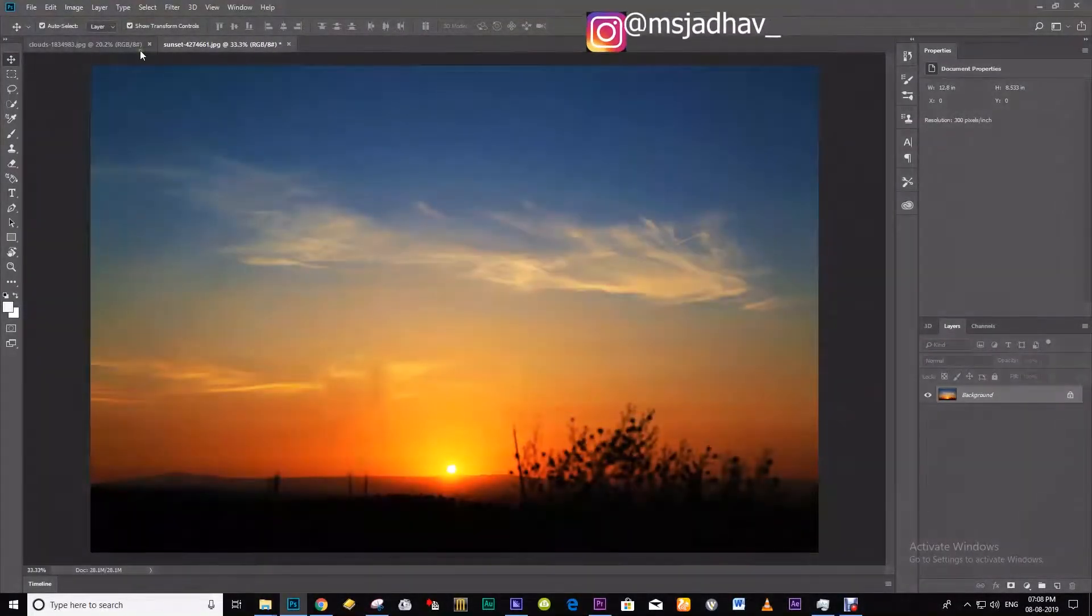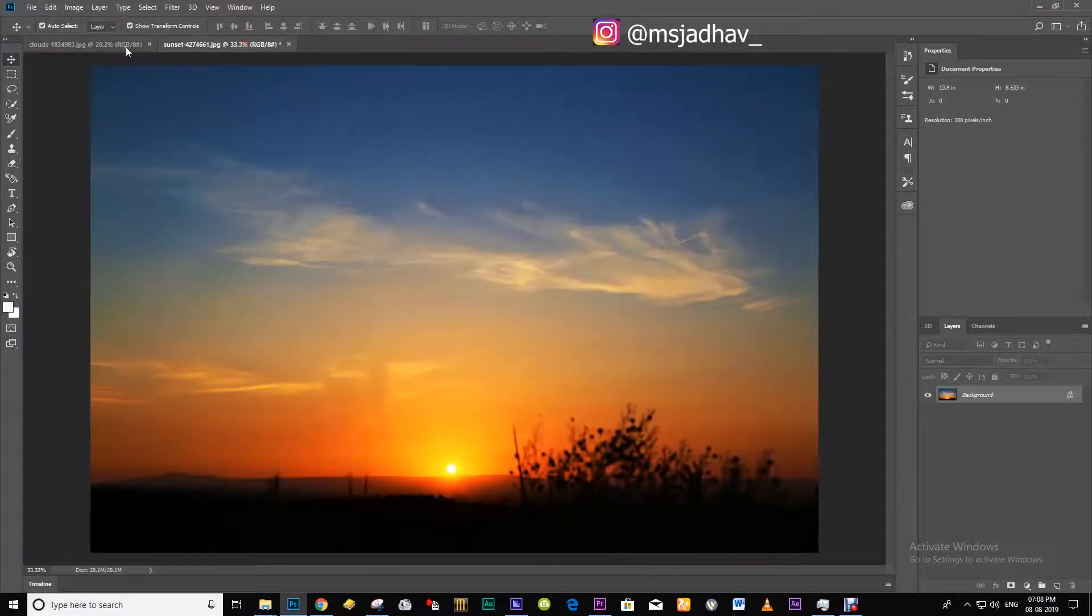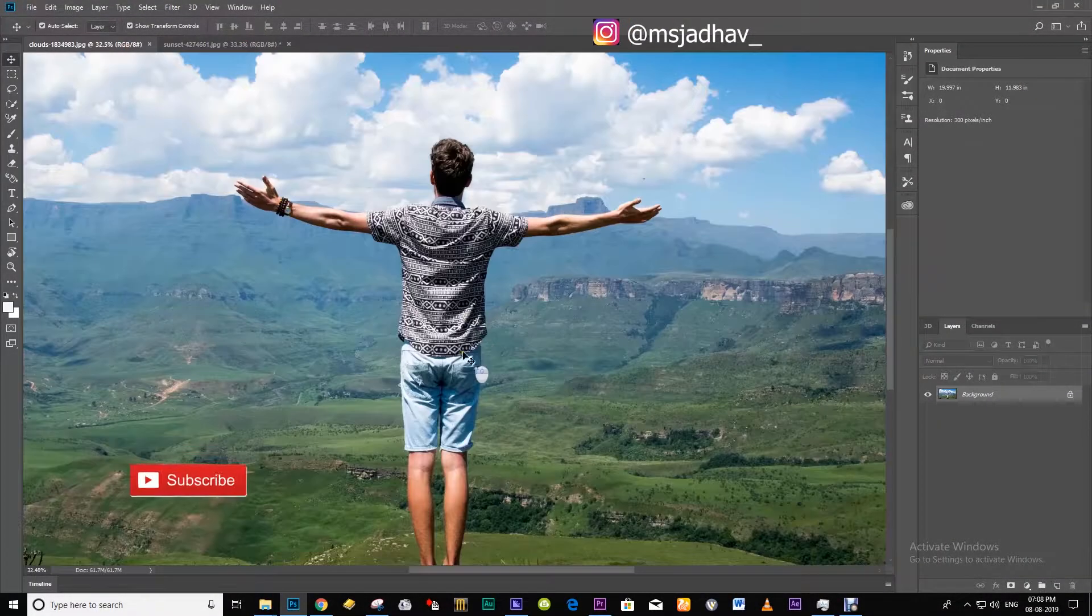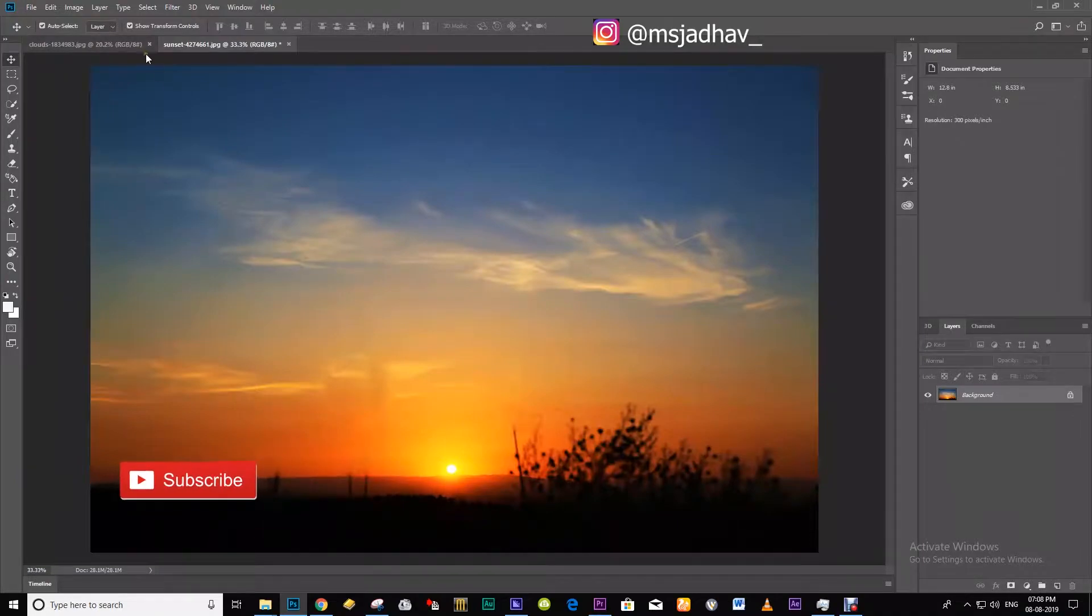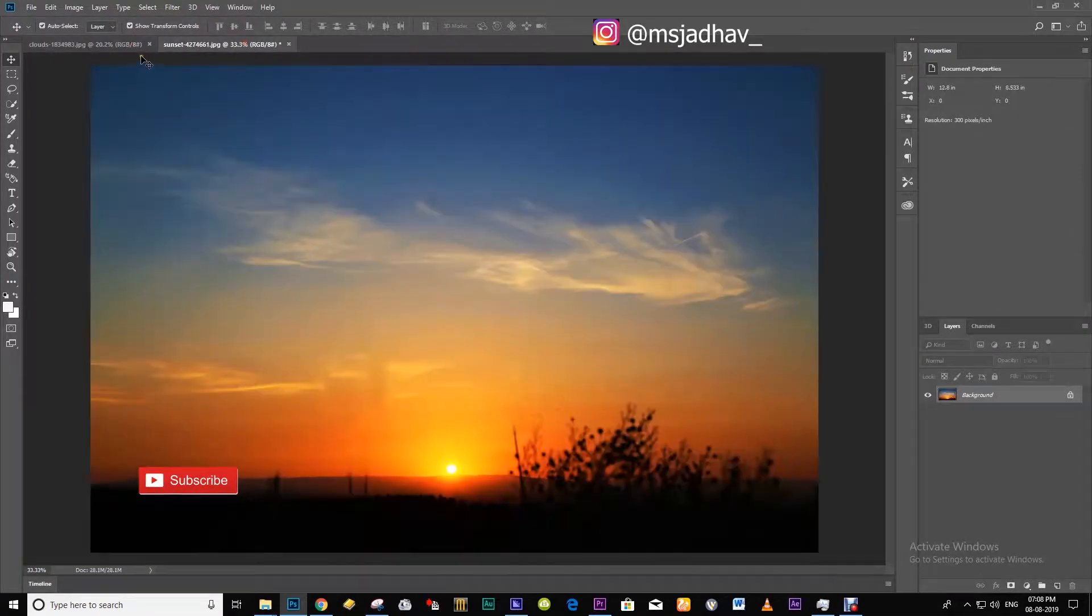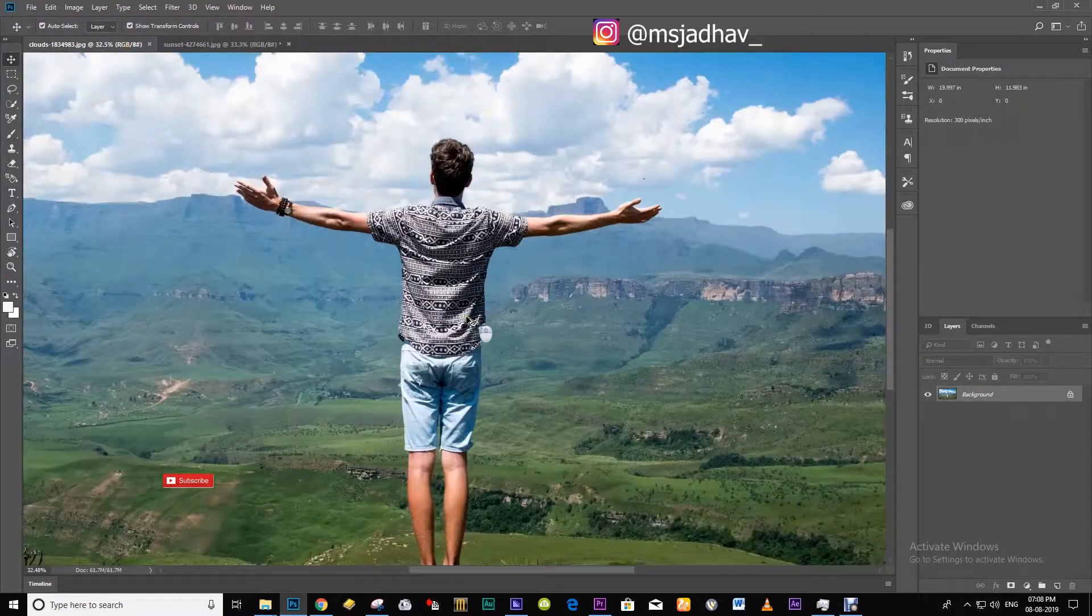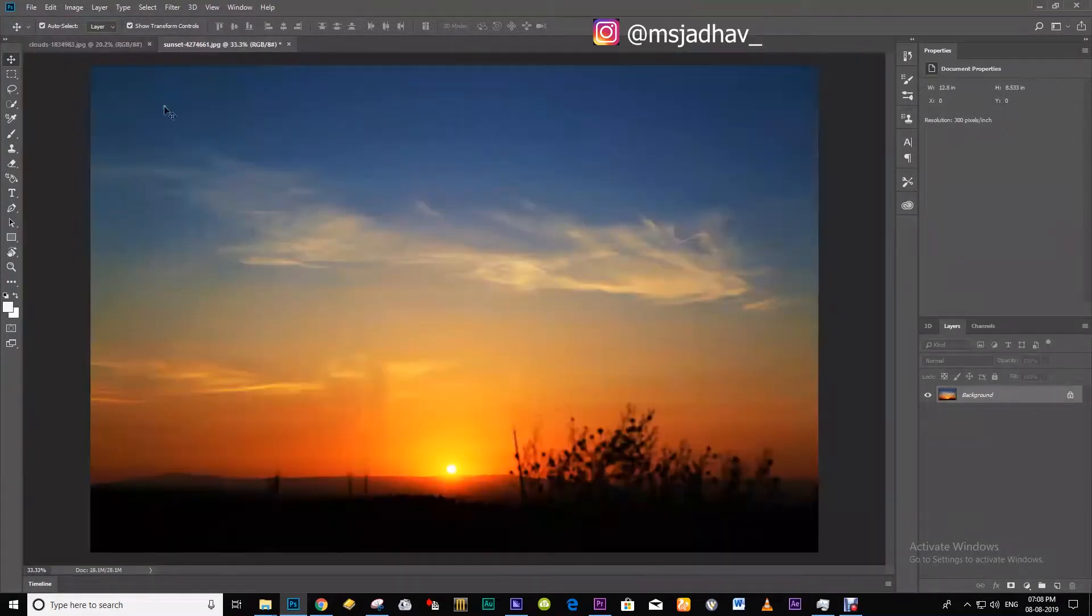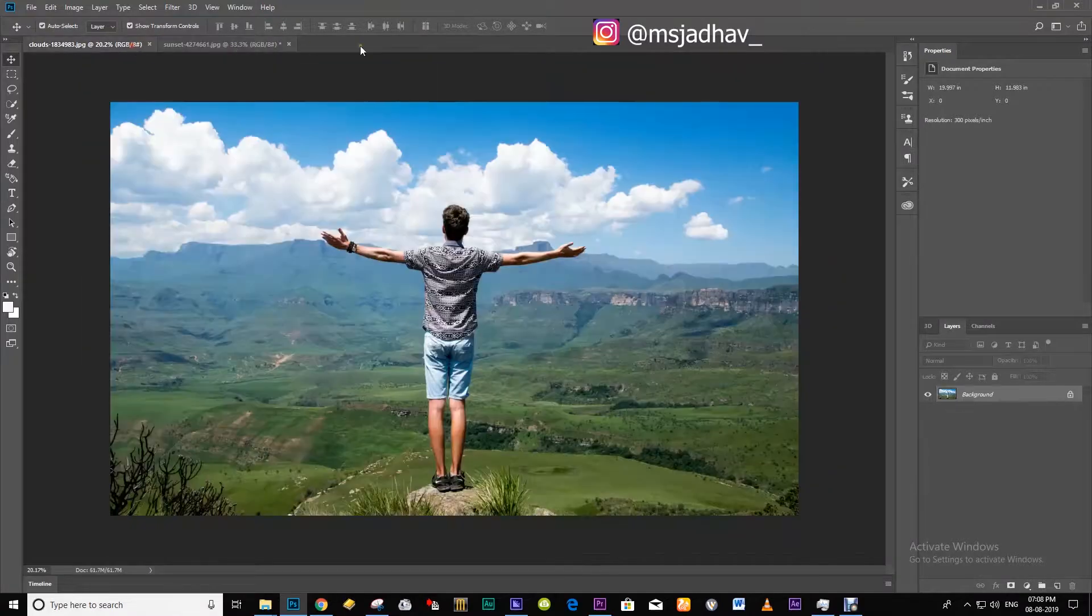Here we are in Photoshop CC 2018. First we have these two pictures. One is of the subject which we are going to turn into a silhouette and the other is the background image of the sunset.